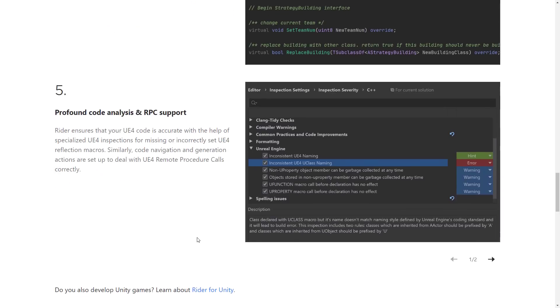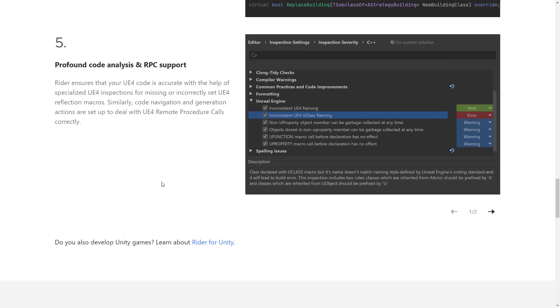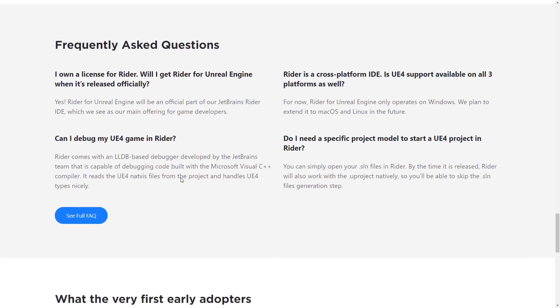And finally, we have profound code analysis and RPC support. So remote procedure calls, RPCs. Rider ensures that your UE4 code is accurate with the help of specialized UE4 inspections for missing or incorrectly set UE4 reflection macros. Similarly, code navigation and generation actions are set up to deal with UE4 remote procedure calls correctly. So again, it just basically, it knows how to speak Unreal Engine. And that, if you're working in C++ and Unreal Engine, could be pretty valuable.